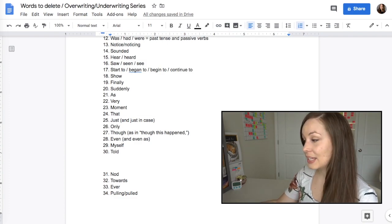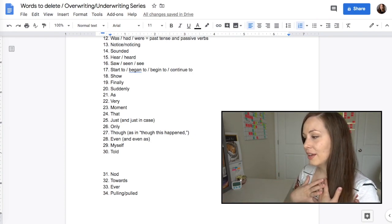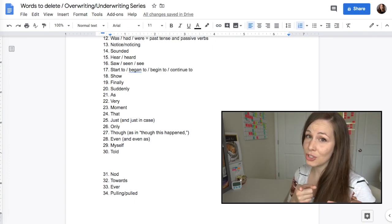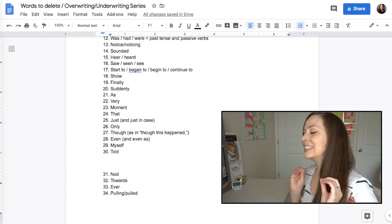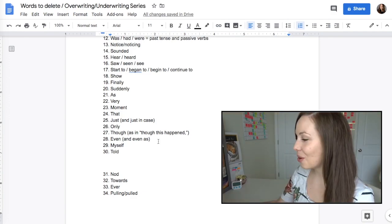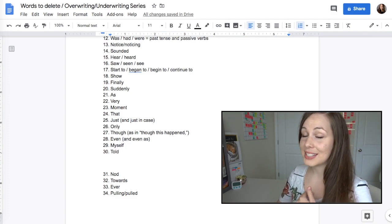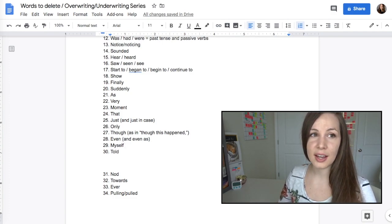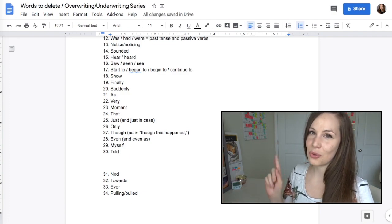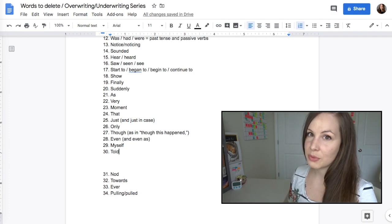'Only,' 'though,' and 'even' or 'even as' are more qualifiers. I personally write with a lot of qualifiers — they're everywhere. We're almost done. We have 'myself' — it's definitely a filter word if you use it like 'I thought to myself' or 'I told myself,' because 'told' is also a filter word. Both of these things can very often be removed.